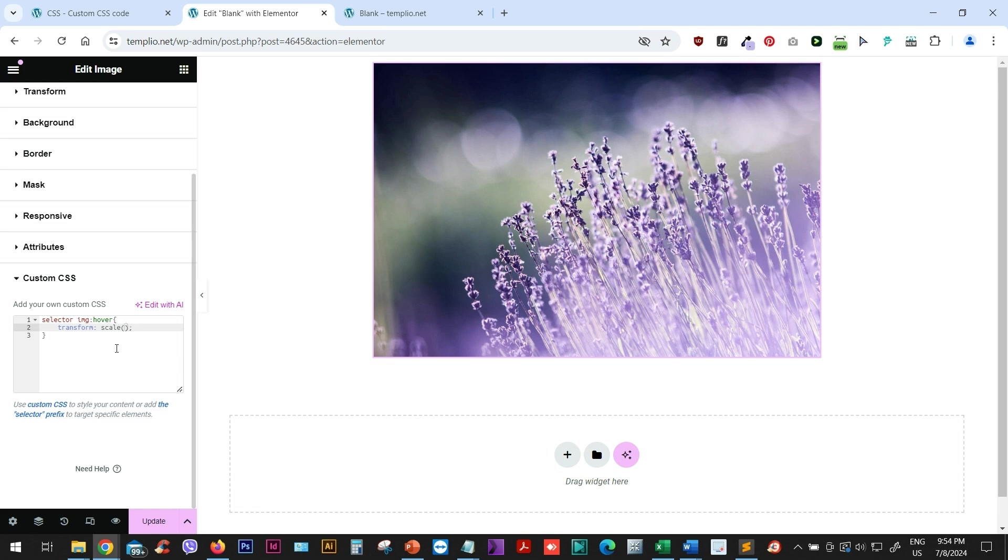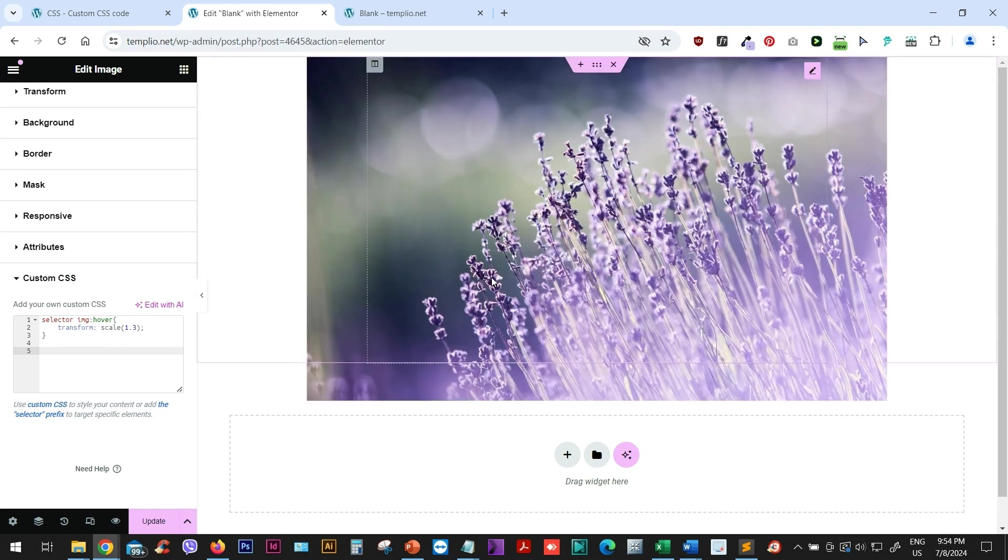So for example, maybe 1.3, let's say. And now let's see what this does. If I put my mouse on it, you can see that it kind of zooms in and it scales the image up.